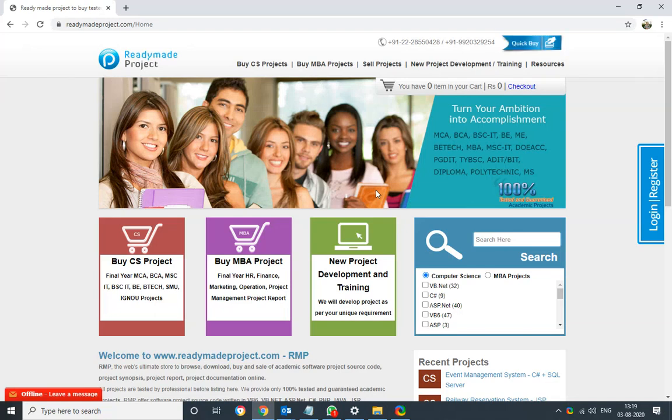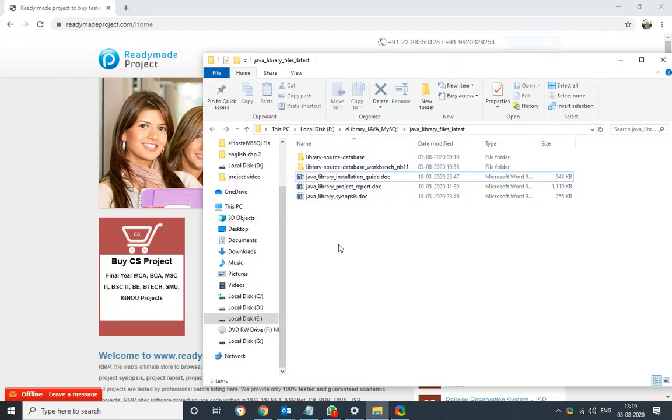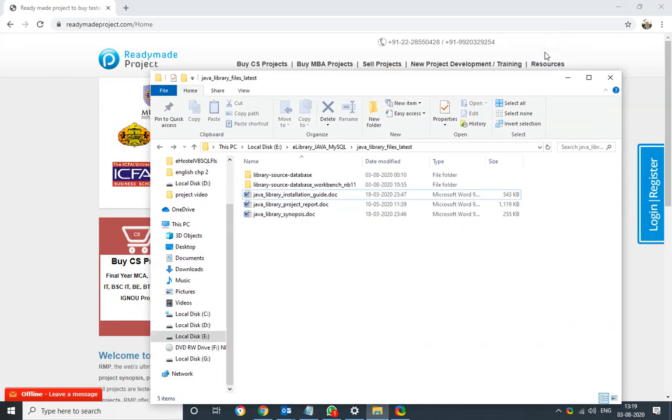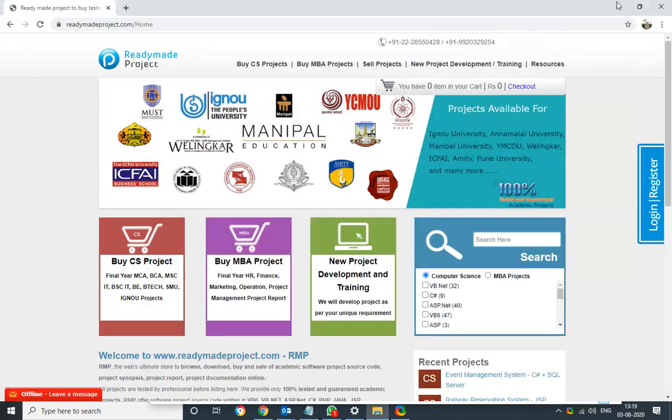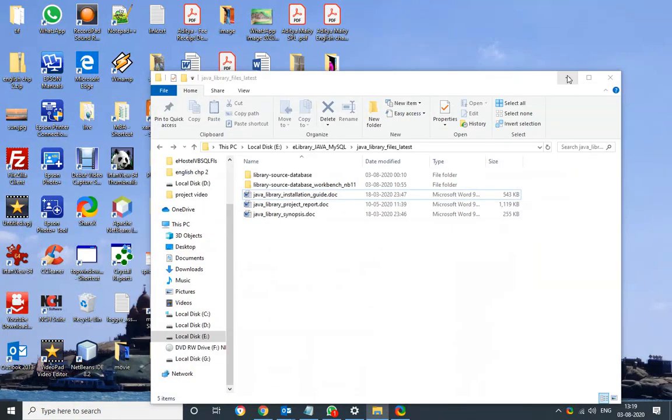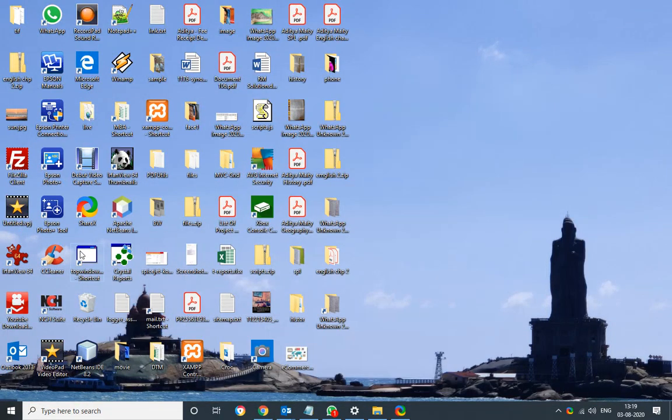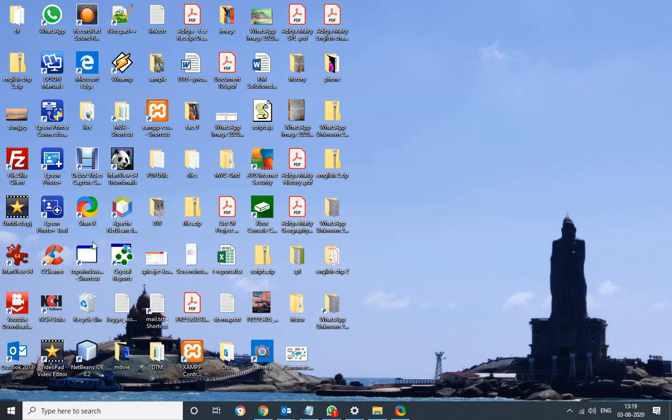Java Library Management System. This demo is basically to configure Library Management System with Workbench MySQL Server 8.0 and Apache NetBeans.